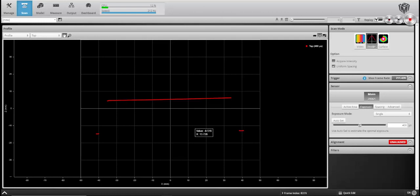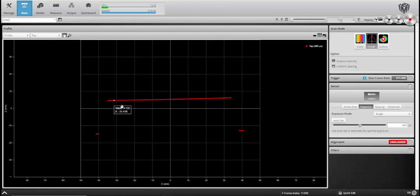In our previous video we used a wood block to set a single exposure using video mode, and you can see this wood block here. It's of one material type, one finish, and of relatively the same height across the entire top of the block. You can see that here.